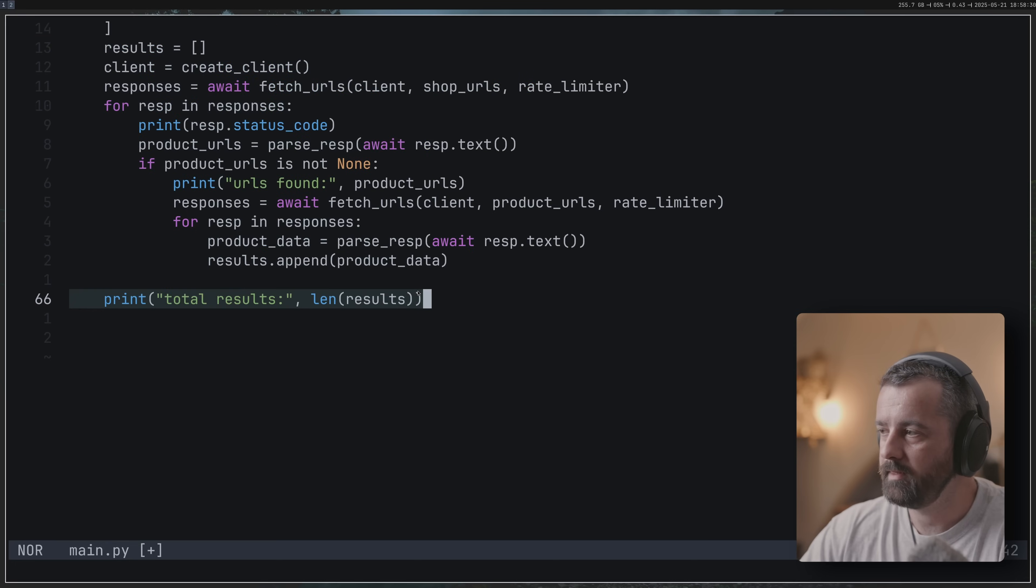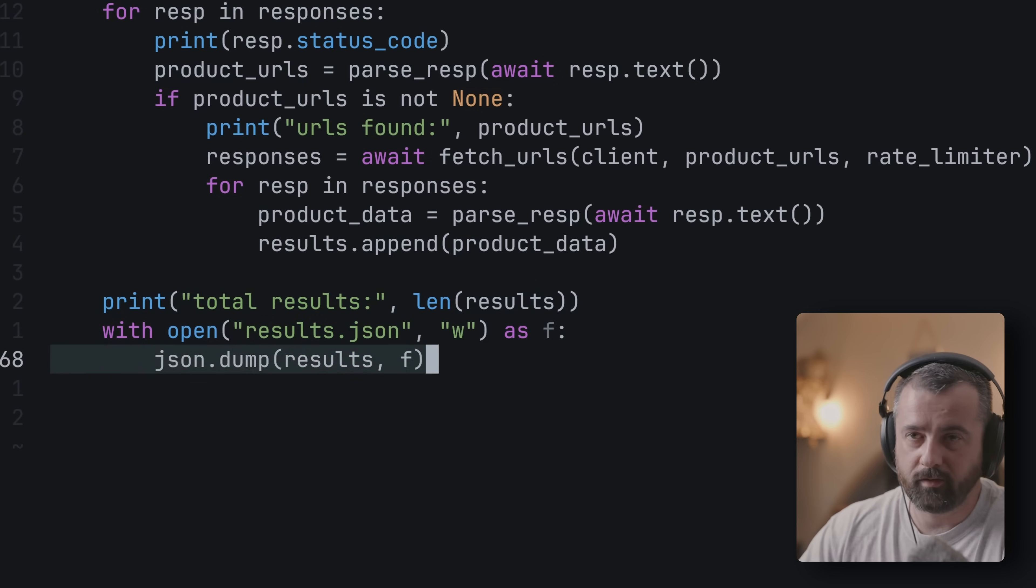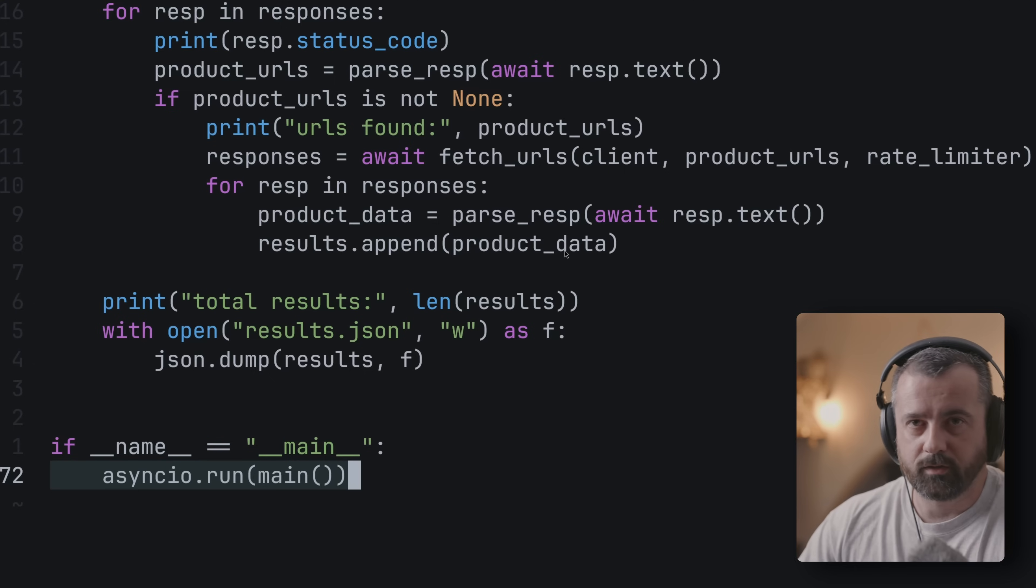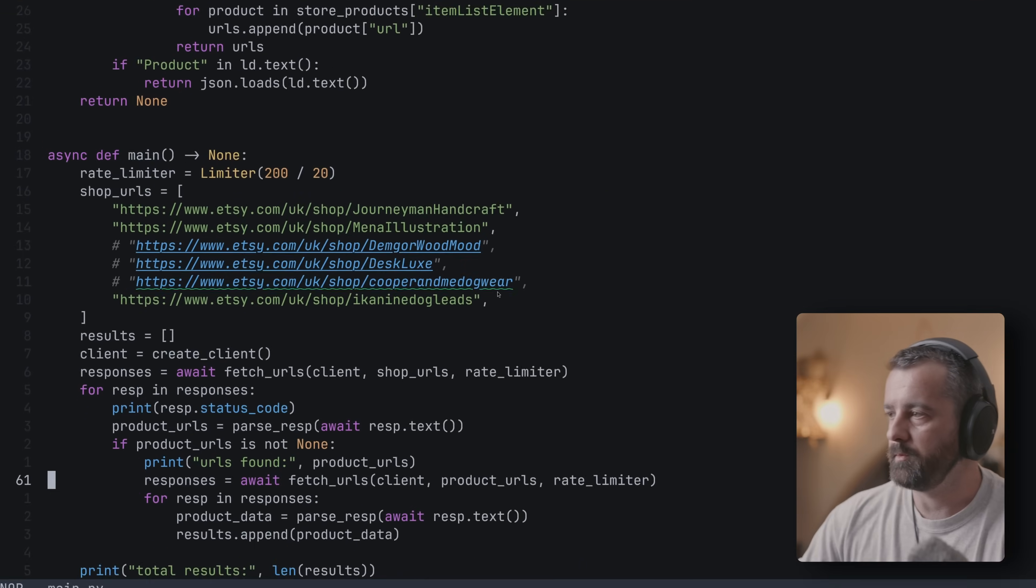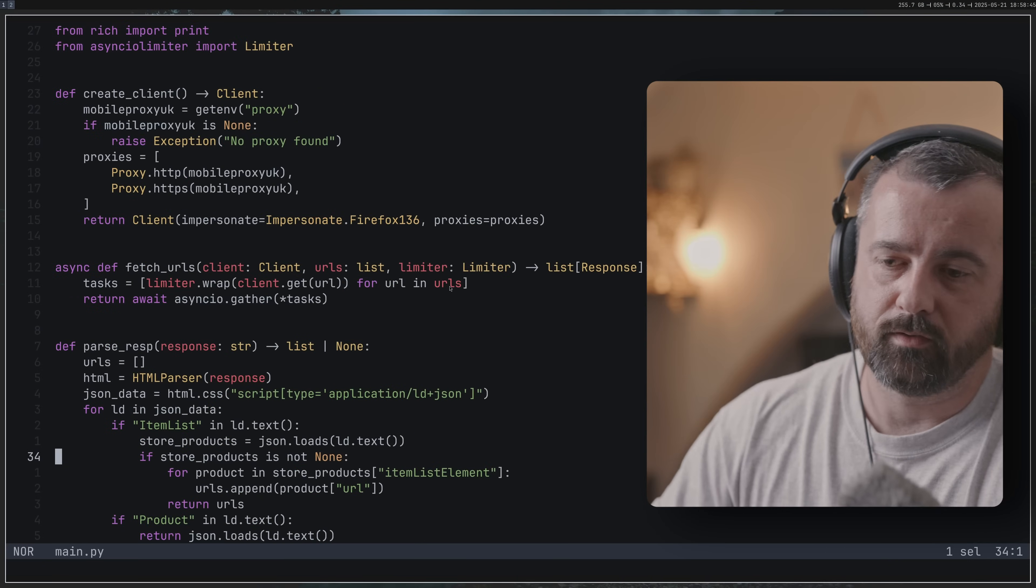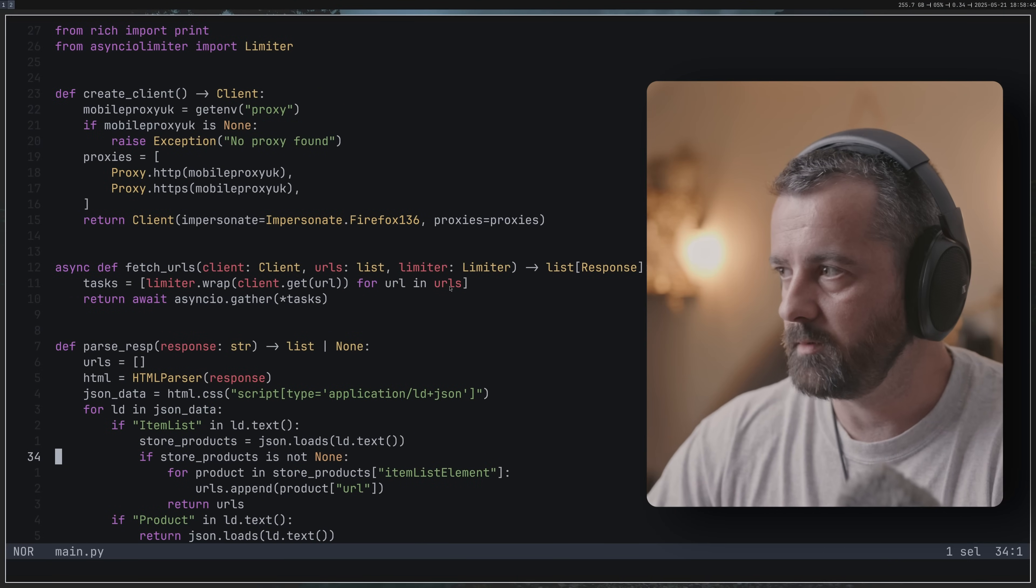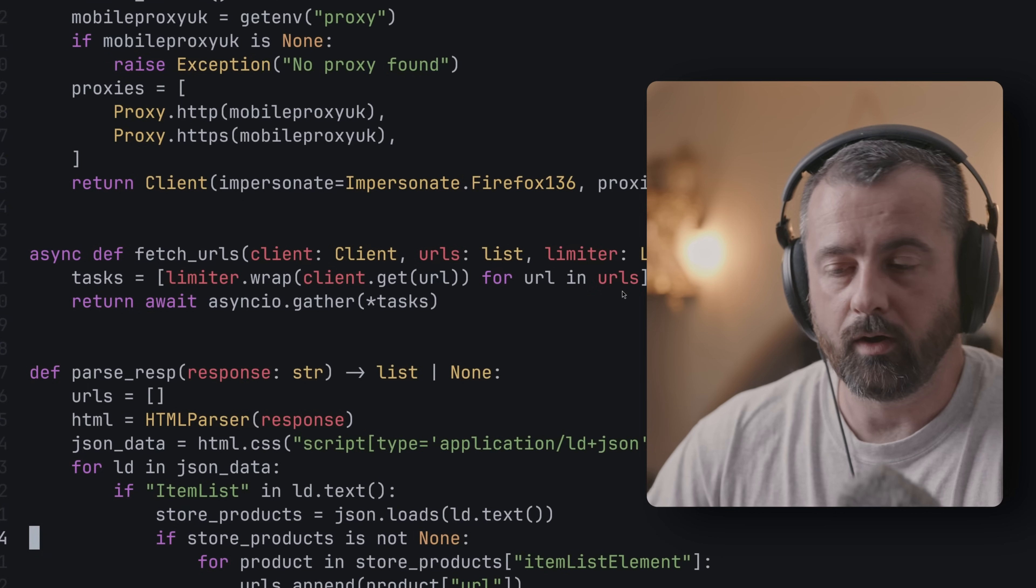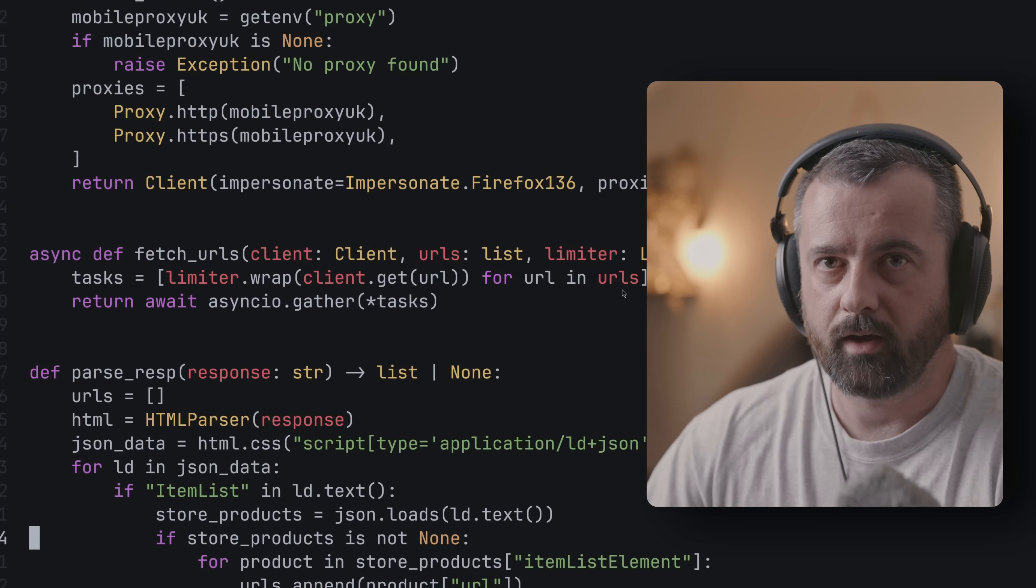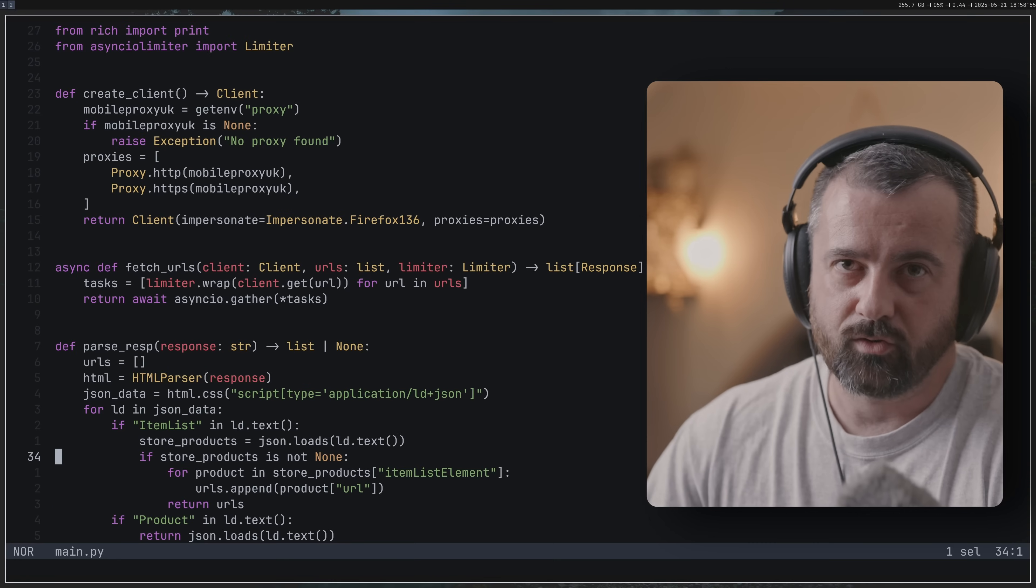Get the URLs again, get the responses for those URLs all asynchronously, limited again, and then get the product data from them and append that to our list of product data. What I'm going to do now is just quickly save the results into a JSON file which is what I showed you earlier.